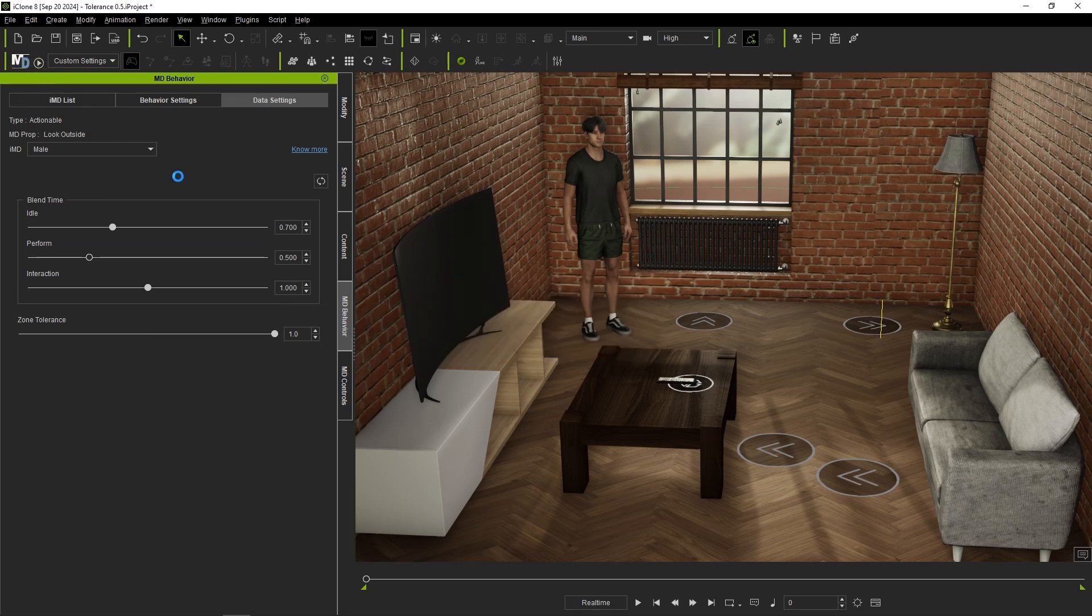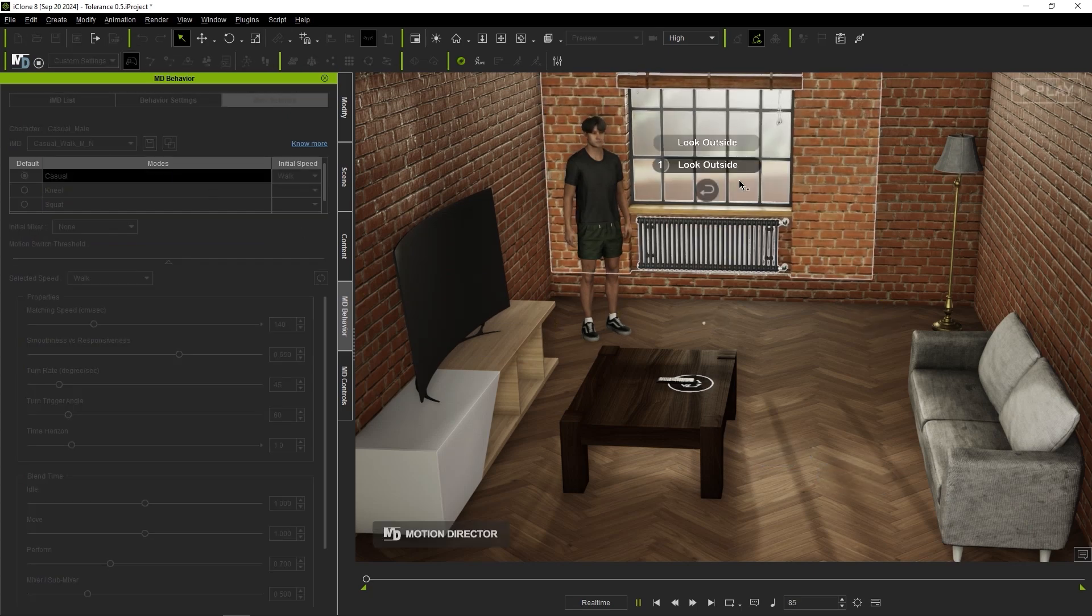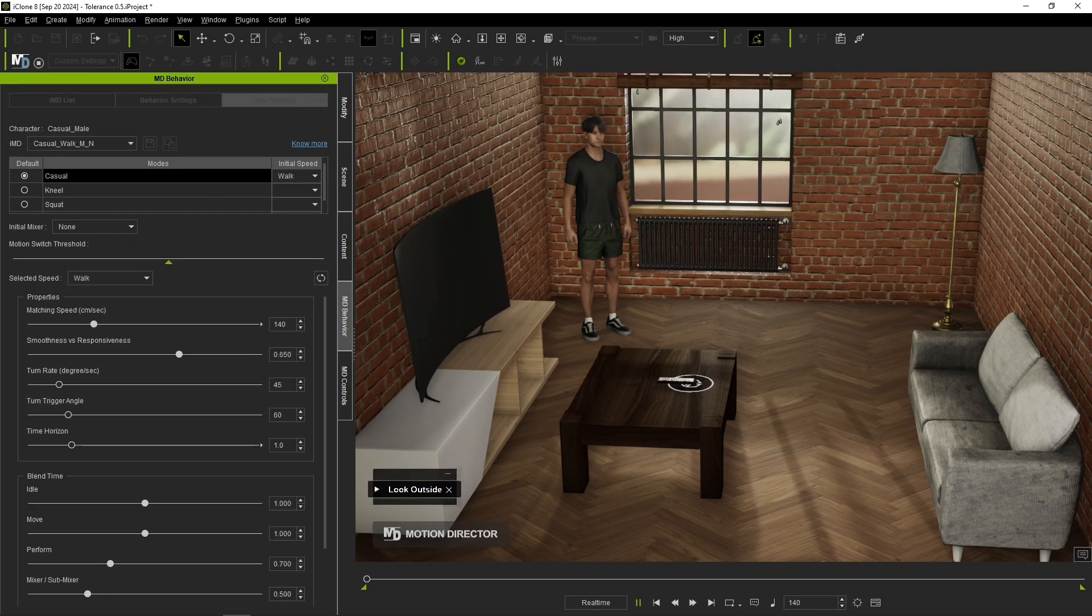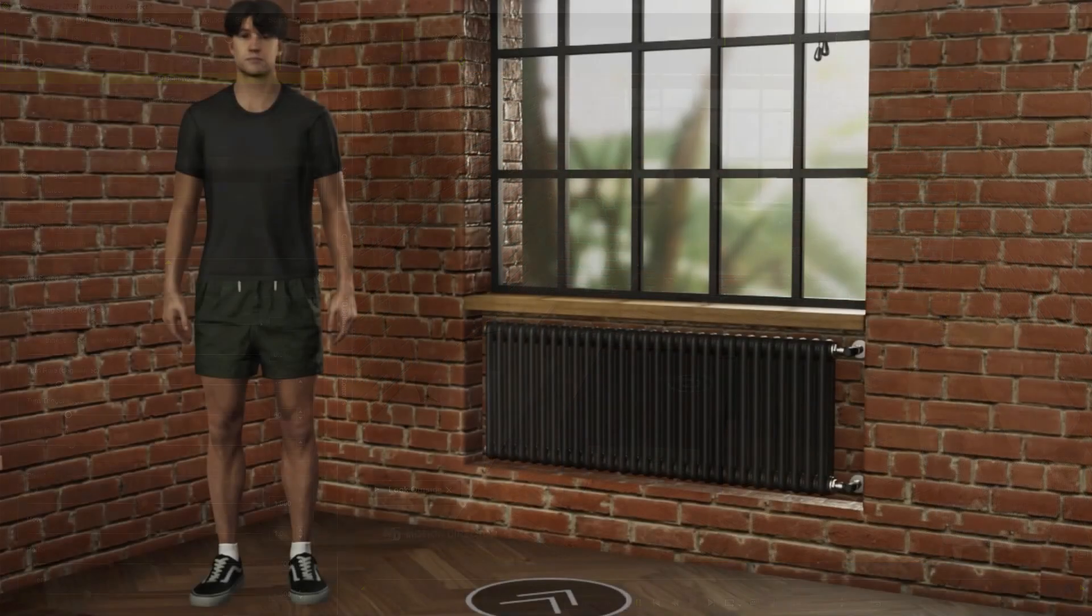However, this can cause other issues as you can see our actor's hands not being placed properly on the windowsill as a result.